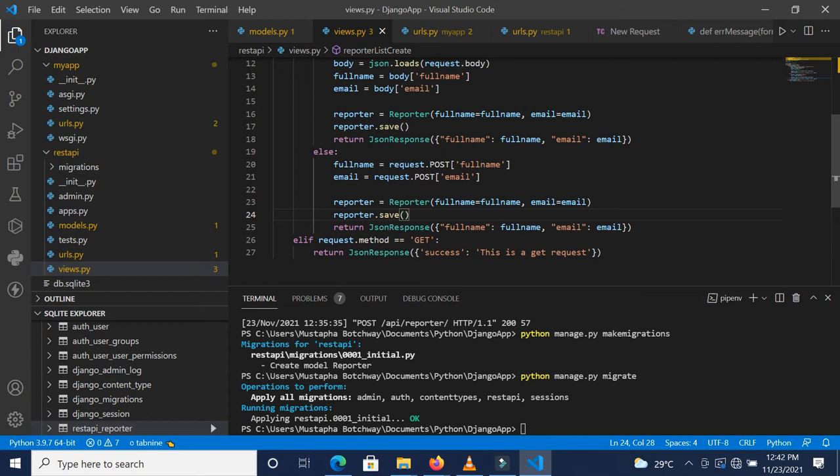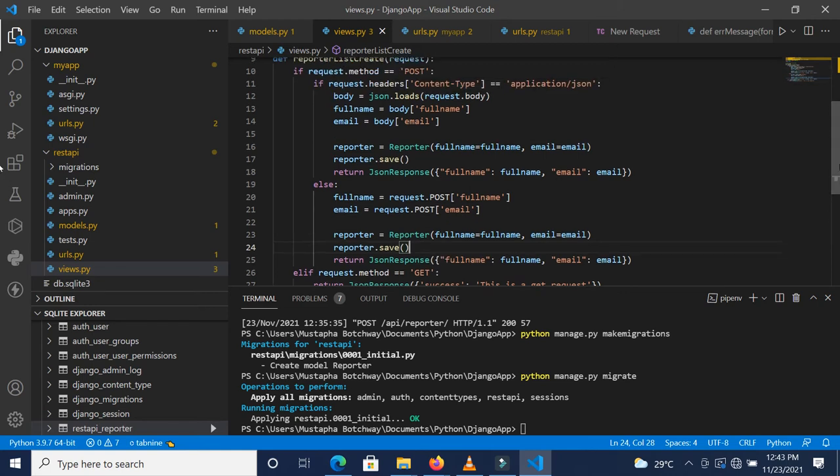What I'm actually going to do is, when we are sending the data using form data, I'm going to submit a valid email. When I'm submitting the data using JSON, I'll submit an invalid email. Then in the next tutorial, we'll look at how we can handle form validations. First things first, let's save this so we ensure this actually saves.